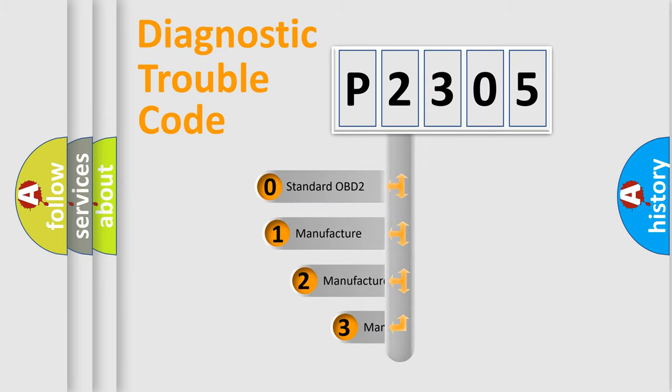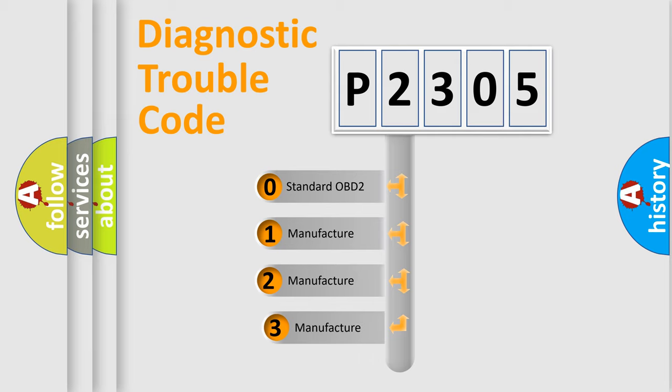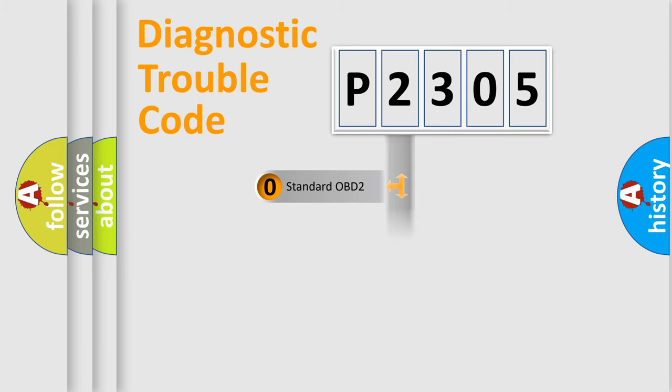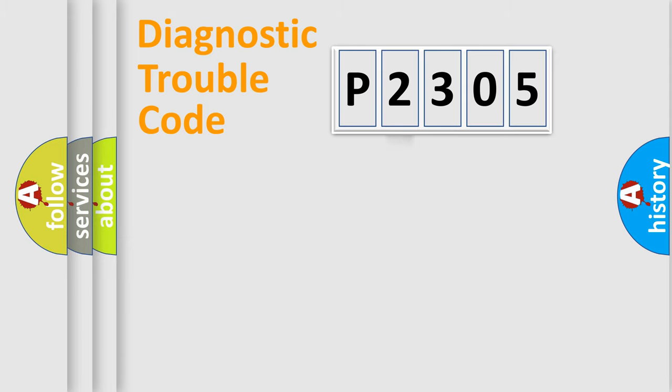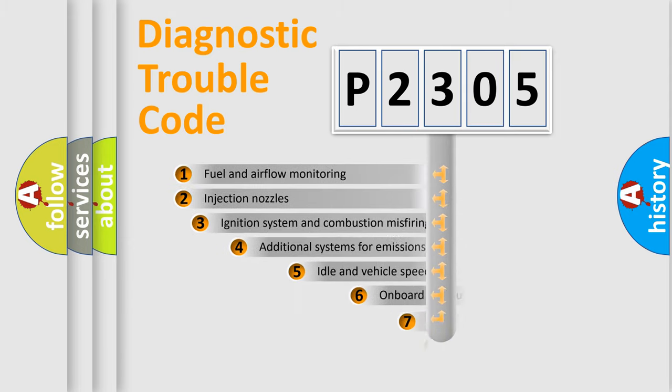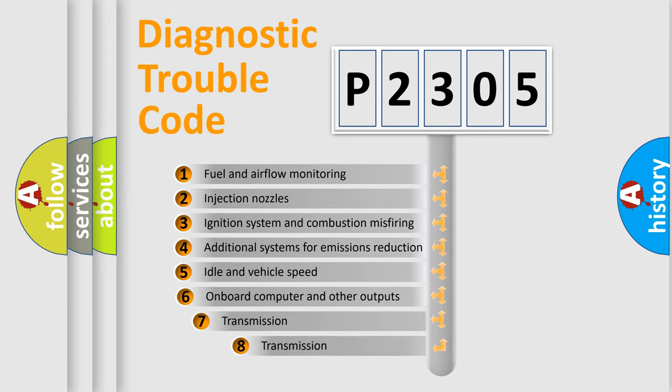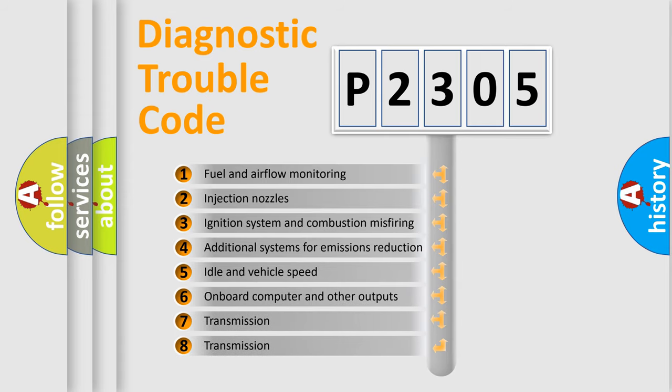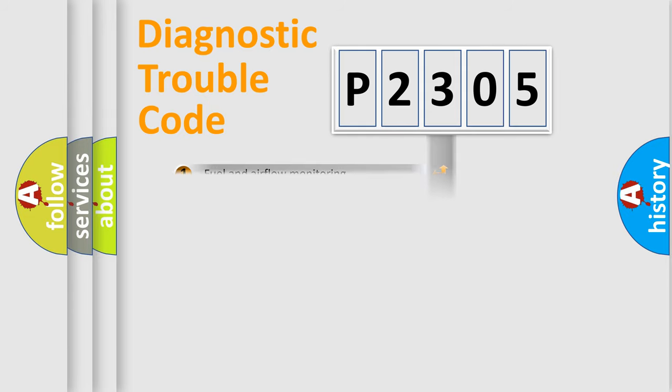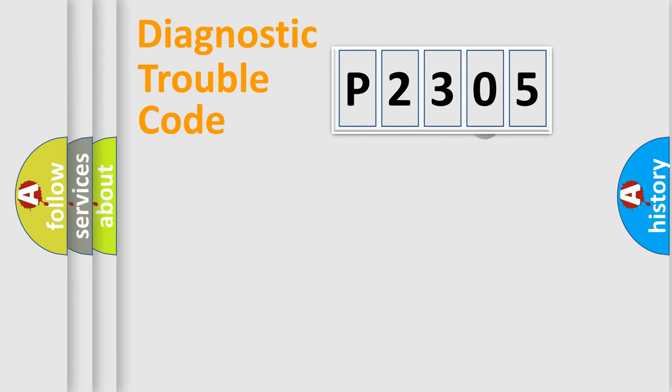If the second character is expressed as zero, it is a standardized error. In the case of numbers 1, 2, 3, it is a manufacturer-specific error expression. The third character specifies a subset of errors. The distribution shown is valid only for the standardized DTC code.